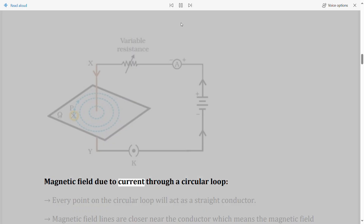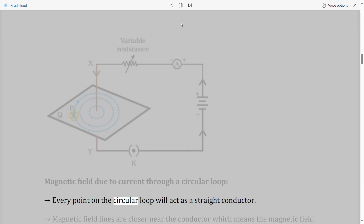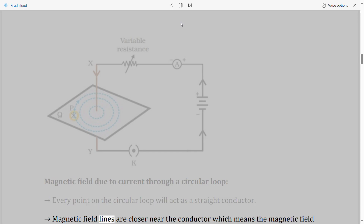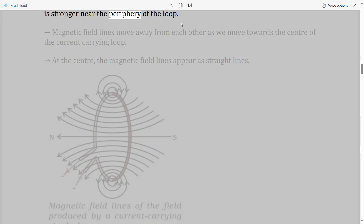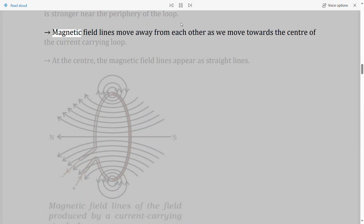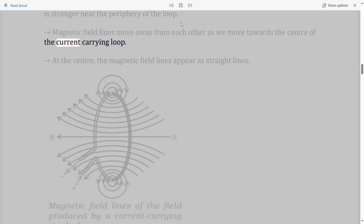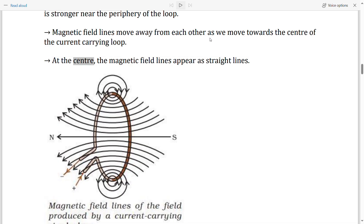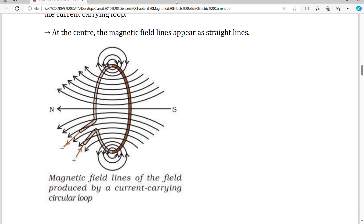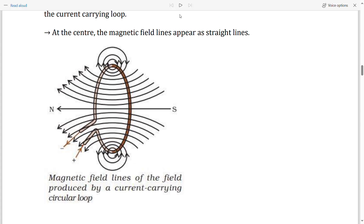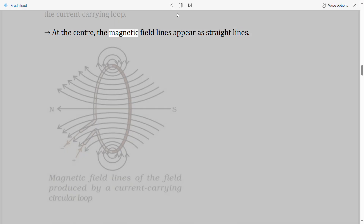Field due to current through a circular loop: Every point on the circular loop will act as a straight conductor. Magnetic field lines are closer near the conductor, meaning the magnetic field is stronger near the periphery of the loop. The field lines move away from each other towards the center, where they appear as straight lines.